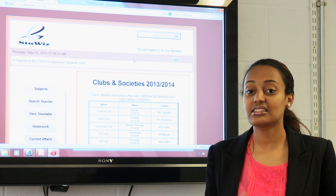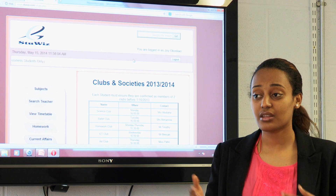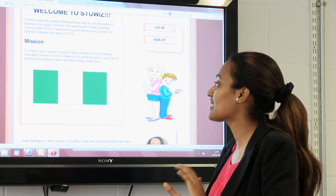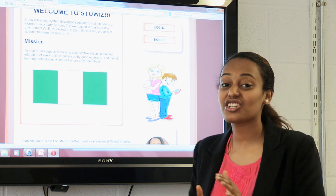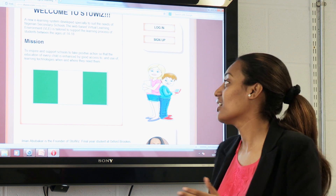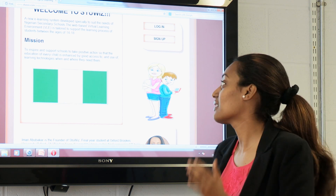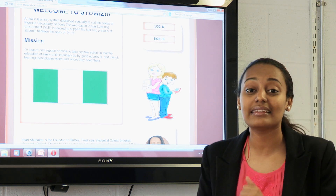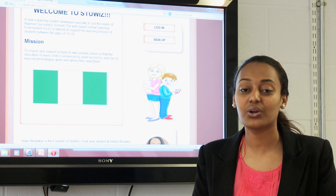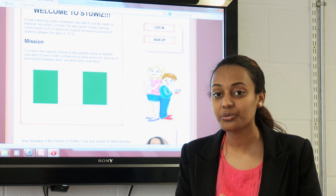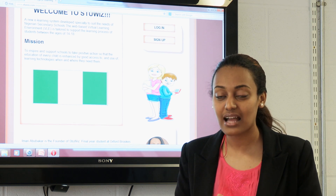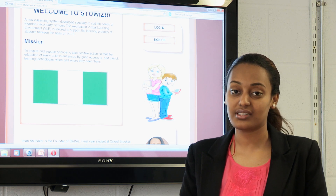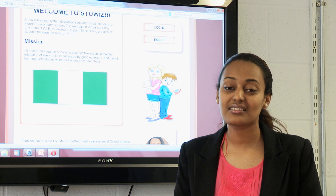I also have other functionalities I would like to include eventually as time goes by. The mission of this project is to inspire and support schools to take positive action, so that the education of every single child is enhanced by good access to and use of learning technologies when and where they need them. Regardless of what kind of school you're in or how much you pay, you deserve access to good quality education — and even better with technological resources. Thank you for listening.